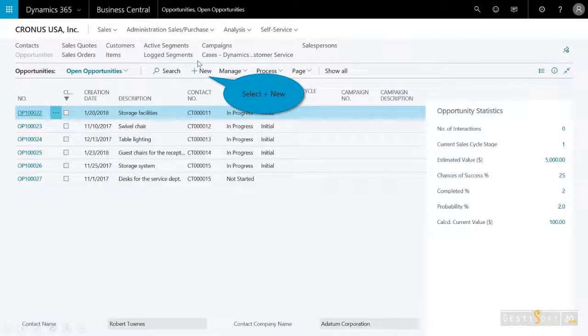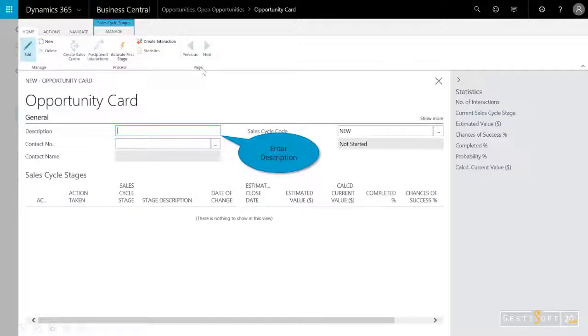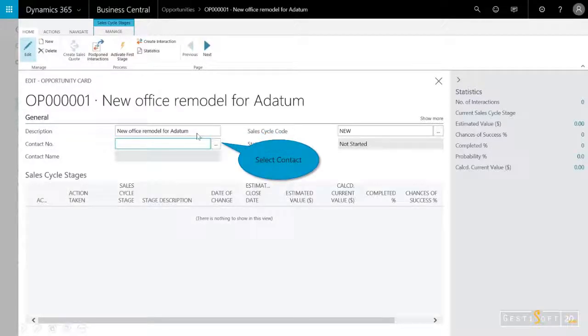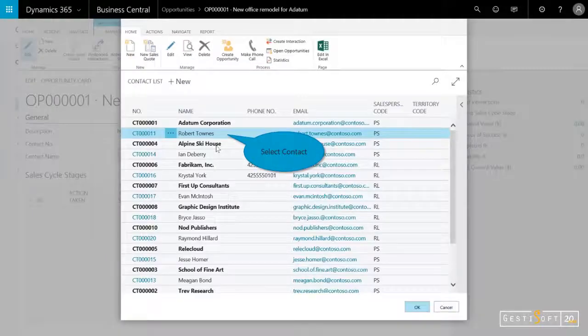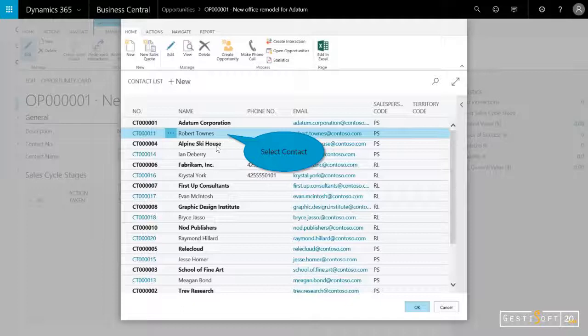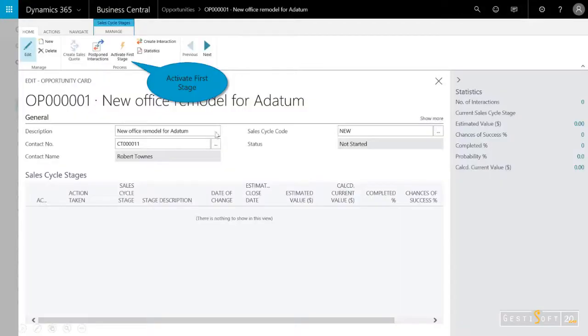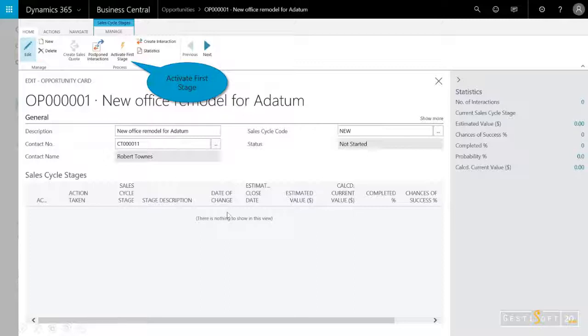So I'll select new and enter in a description. It's going to be the new office remodel for Adatum. And then I'll select the ellipsis. I can either assign it to a customer or a contact at the customer. I'm going to assign this to Robert Towns. He just gave me a call the other day, and I want to get a quote out to him.